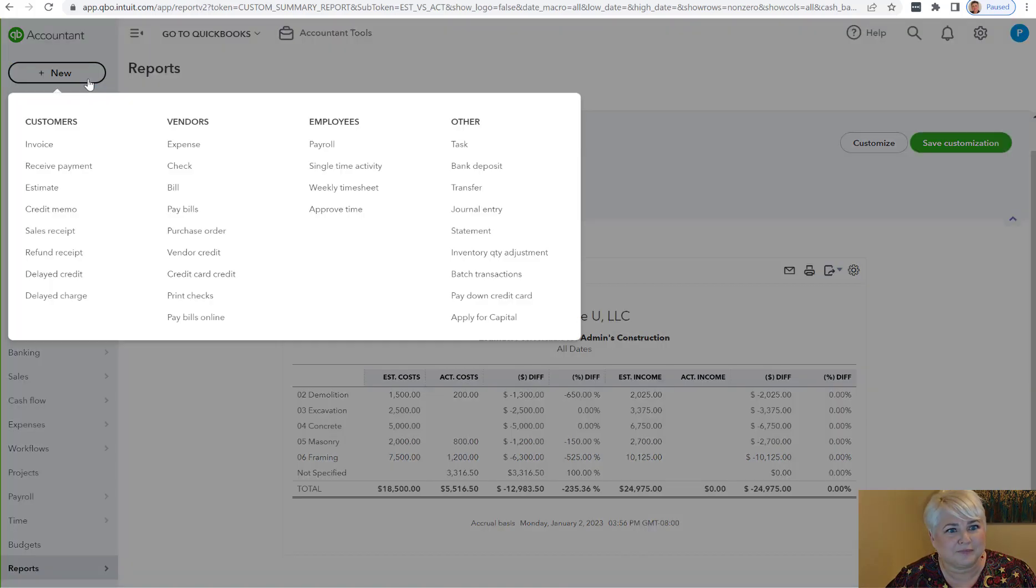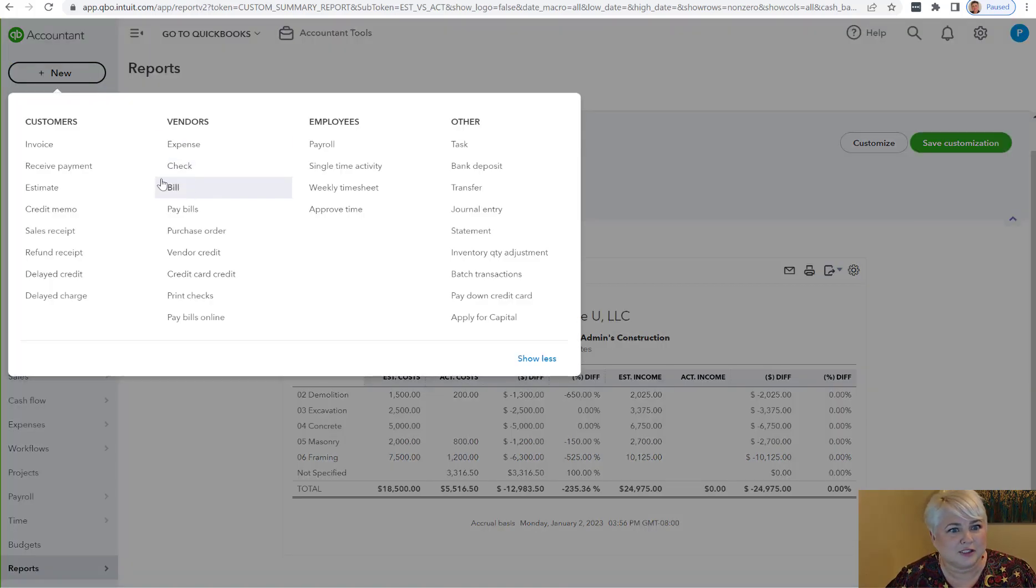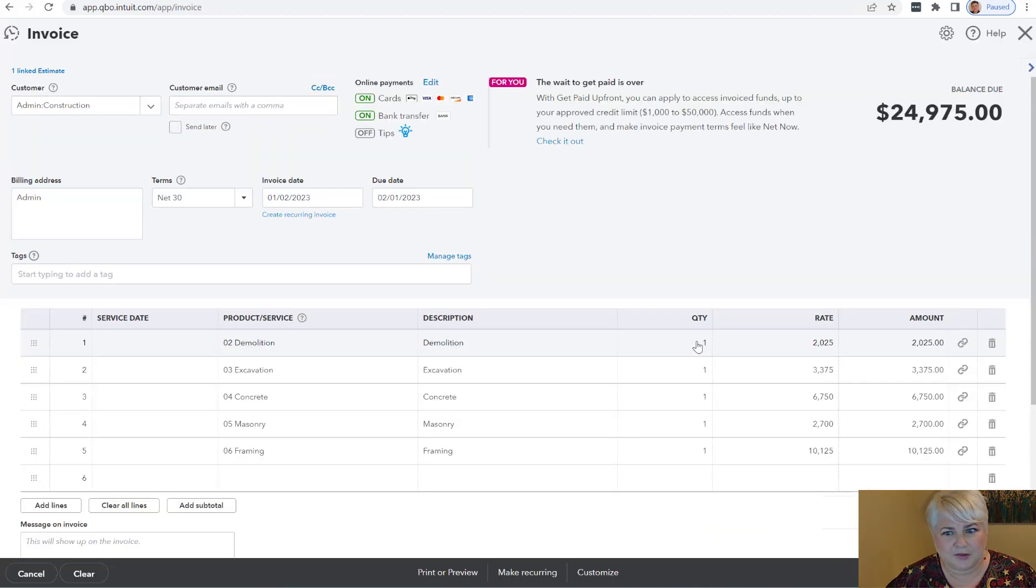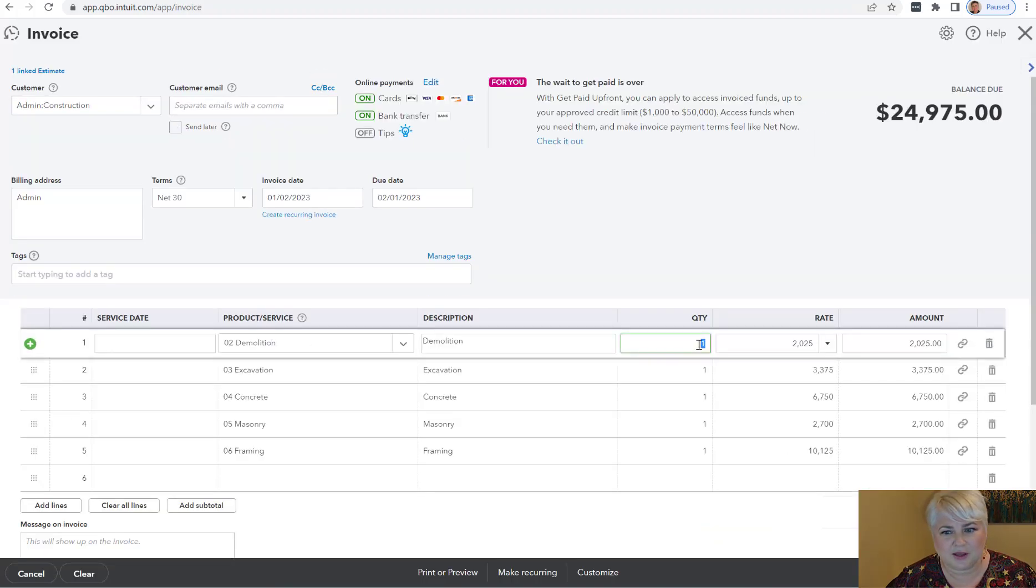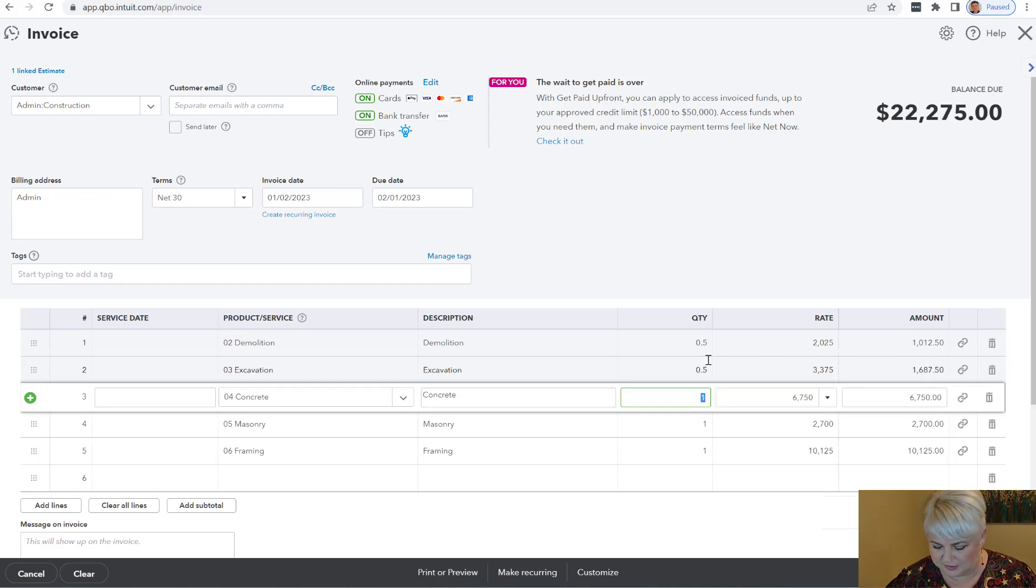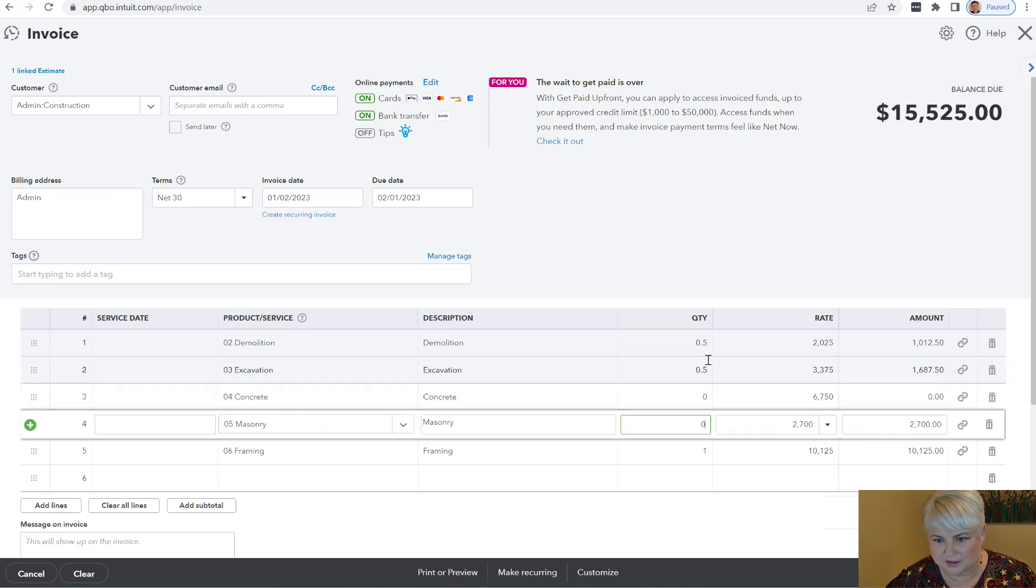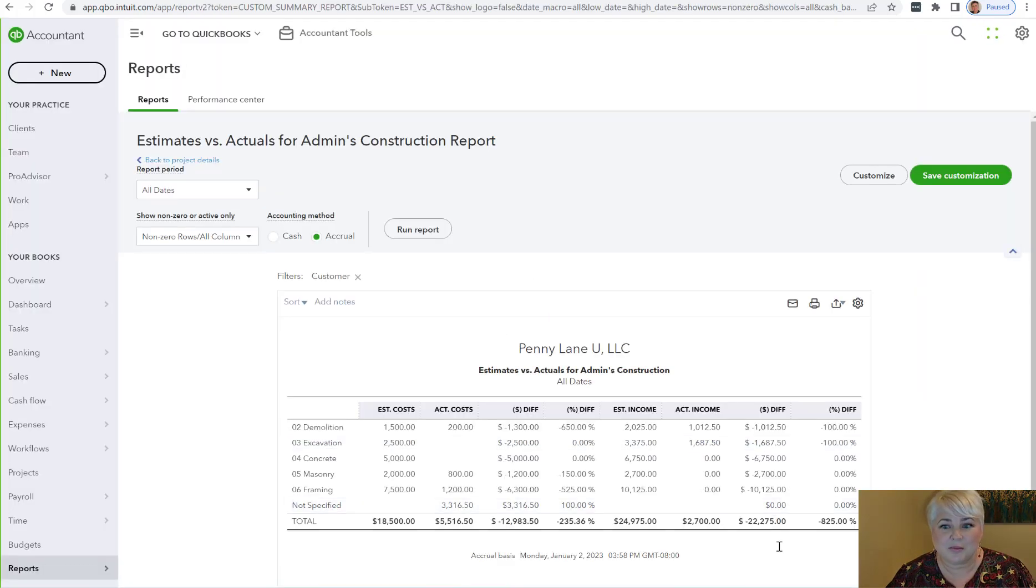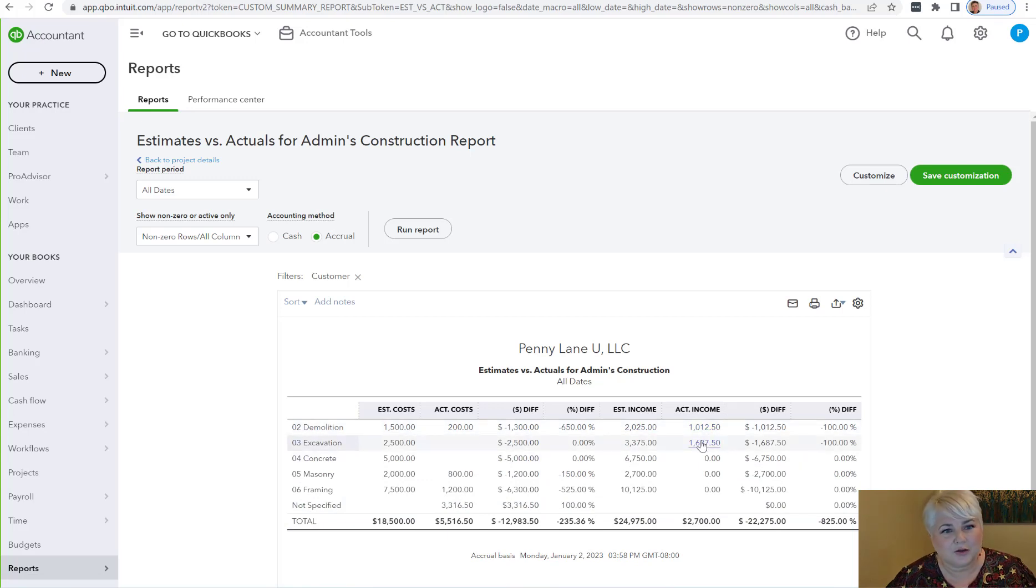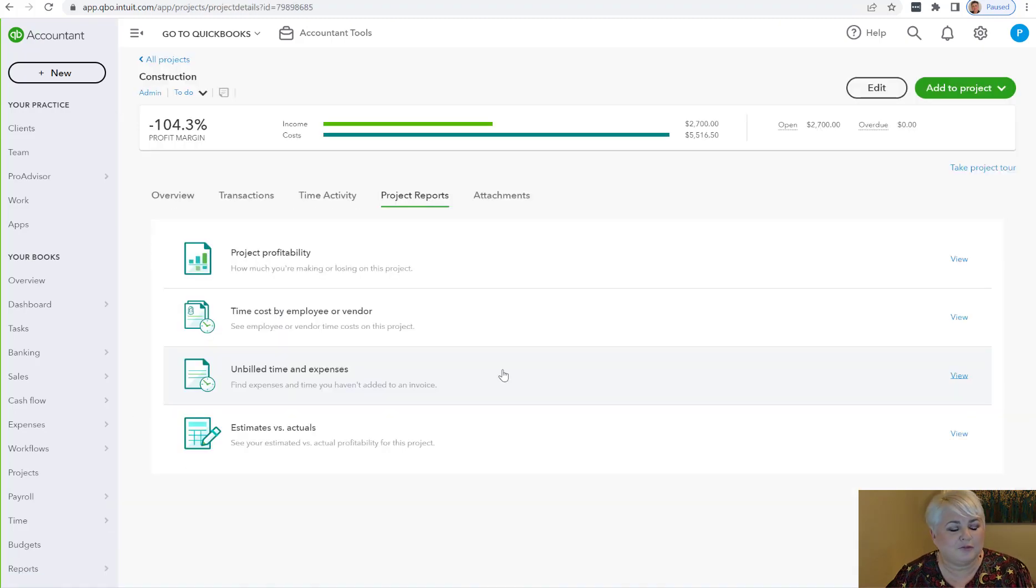Let's give that a try. Let's create an invoice. Let's add our estimate. It's going to put everything in, but right now I'm just going to invoice for a couple of things on the estimate. Now when we go back to our estimates versus actual report, we can also see our revenue by line. Great addition!